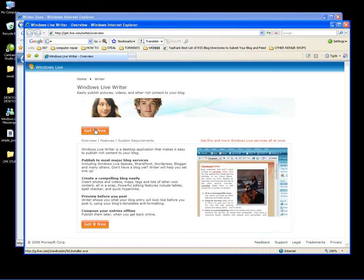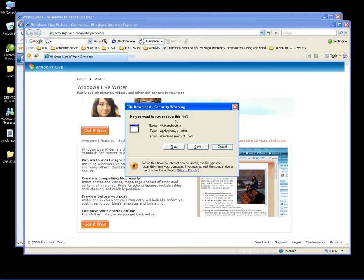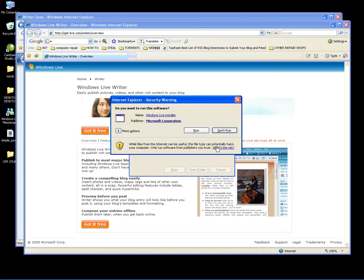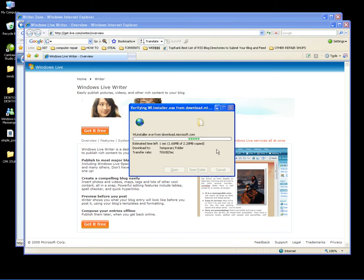Click Get It Free. Click Run. Click Run again.